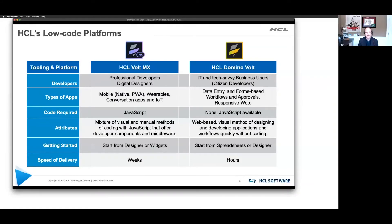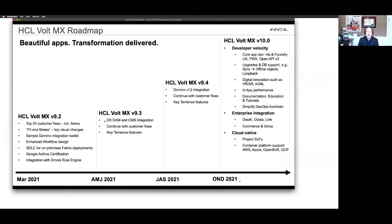We're here to talk about Vault MX specifically and go through what we see as the roadmap. The first branded version of HCL Vault MX is actually coming out in March of next year. 9.1 is the current release of the product, but the 9.2 release coming in March will be the first HCL-branded version of the product. So if you're interested in trying the product now, you can get your hands on it, but with the Vault MX branding that's coming in March.